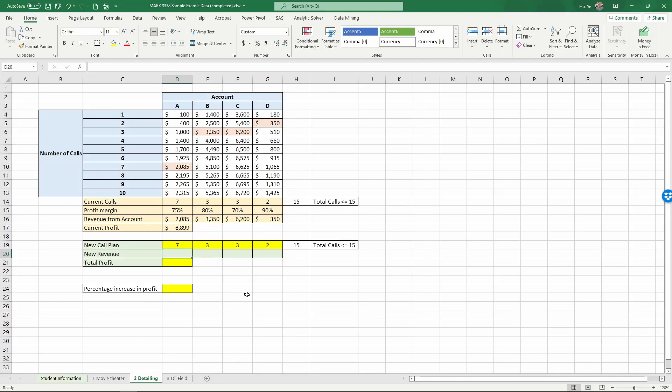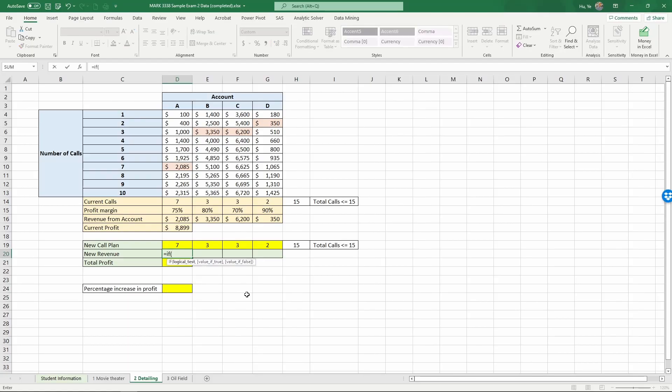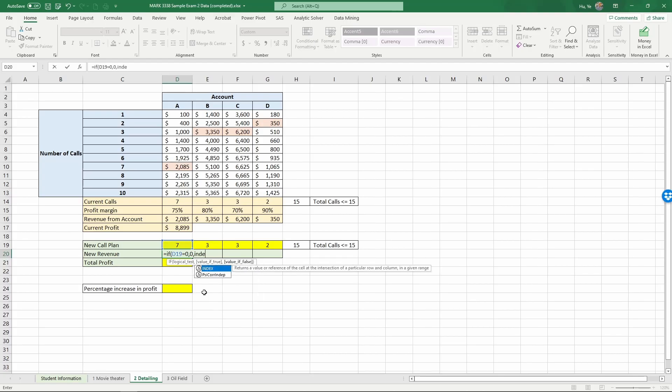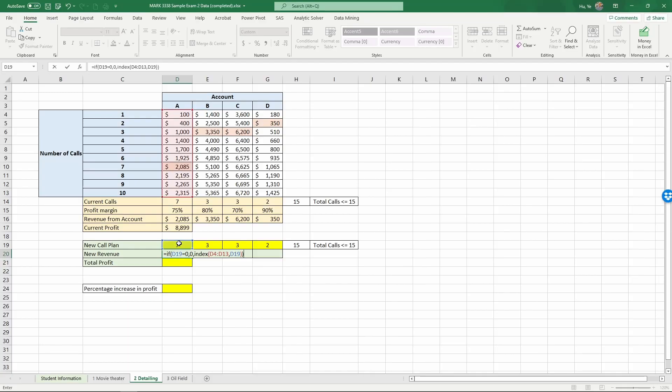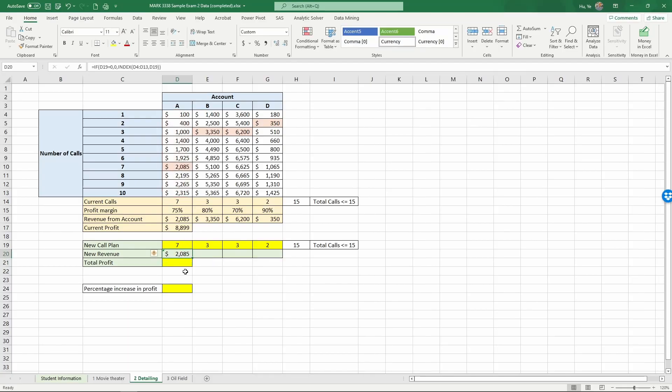We use a similar formula, equals IF the new call plan. If this is zero, then the revenue is zero. Otherwise, the revenue is the index, finding out in this array of data, comma, in row seven, what that revenue is, and then close the index, close if, and enter. So now we can copy this over.